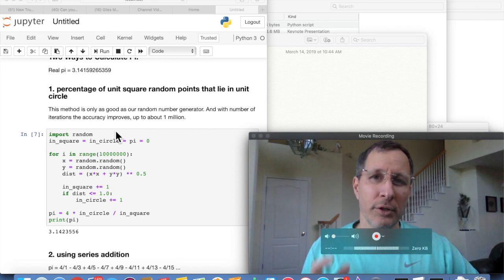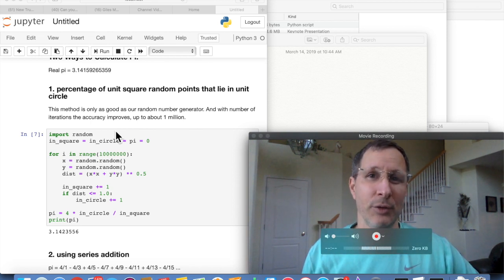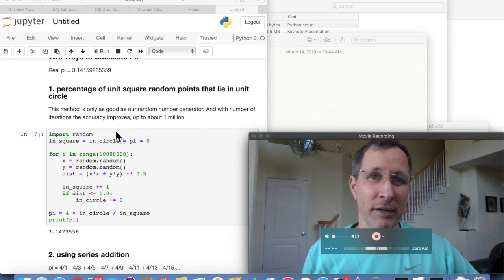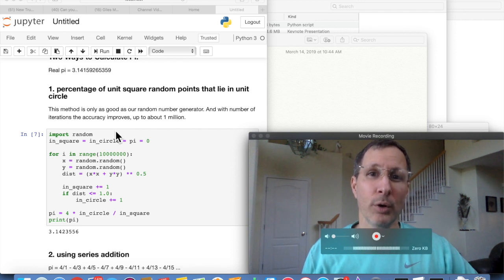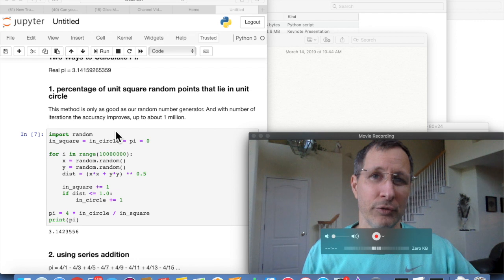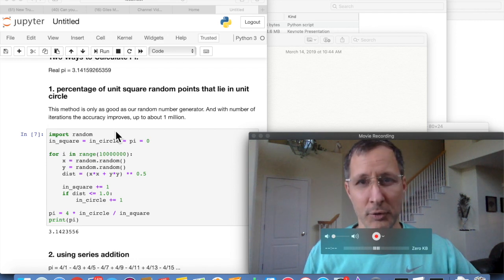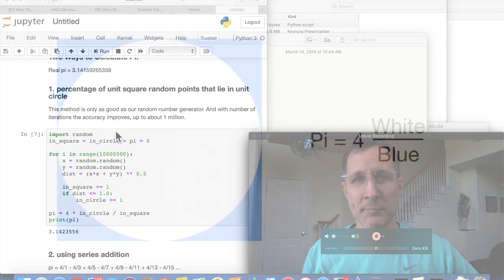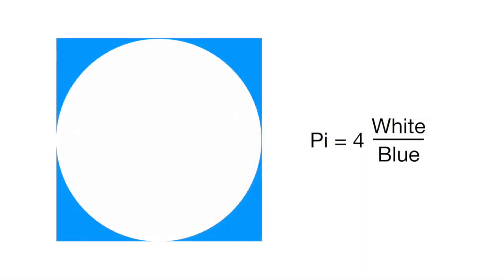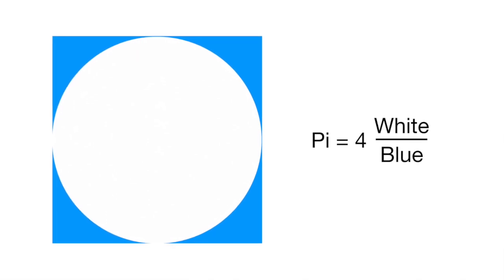The first way we're going to use is the unit square and a unit circle. So we're going to place random points. We're going to generate random x and random y values. We're going to see which percentage of those lie within the unit circle. In other words, a circle with a radius of 1, diameter of 2.